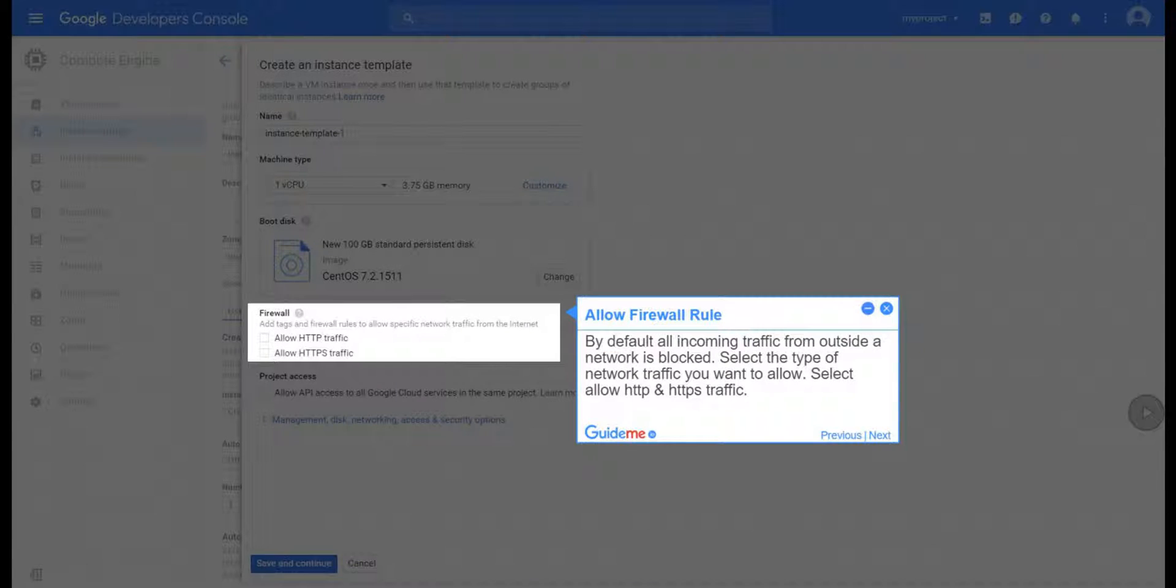Step 15, Allow Firewall Rule. By default all incoming traffic from outside a network is blocked. Select the type of network traffic you want to allow. Select Allow HTTP and HTTPS traffic.